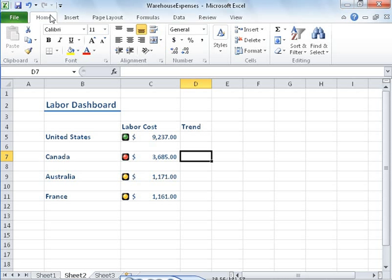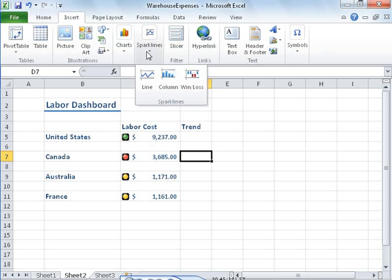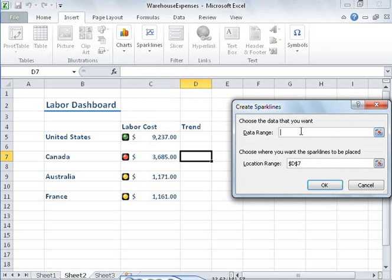Sean decides to add a Sparkline chart to his dashboard to display how his warehouse's costs have varied over time. A Sparkline summarizes data efficiently, providing vital contextual information Sean can use to interpret the data in his dashboard.